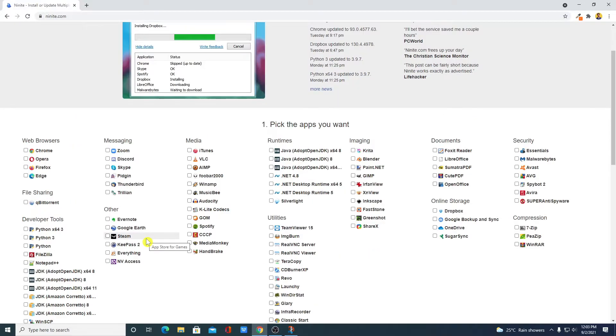Here first of all, you have to select the software you want to install. For example, I want to install Opera browser.